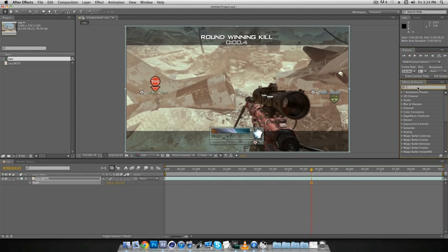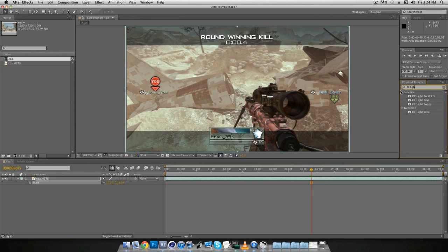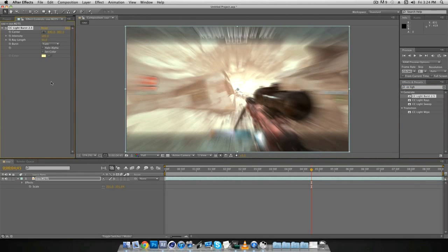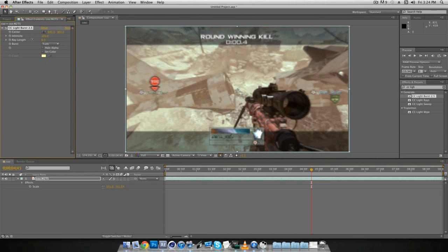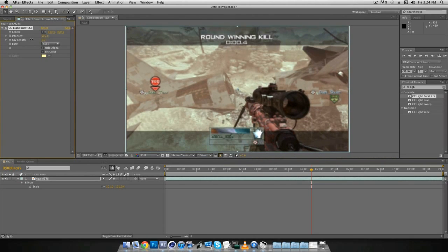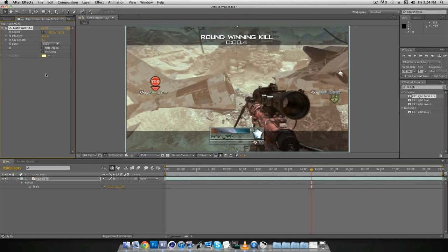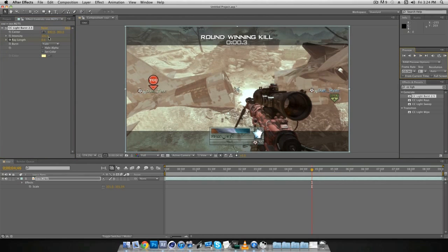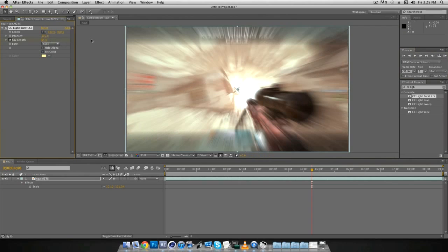And then right here you can type in CC light, and then just drag on CC light burst. And since it is one frame before, change the ray length to zero, key frame it. Make sure you key frame it because I also forgot to do that earlier. And then go one frame after and change it around 65, or if you want it more or less than change it to however you like.